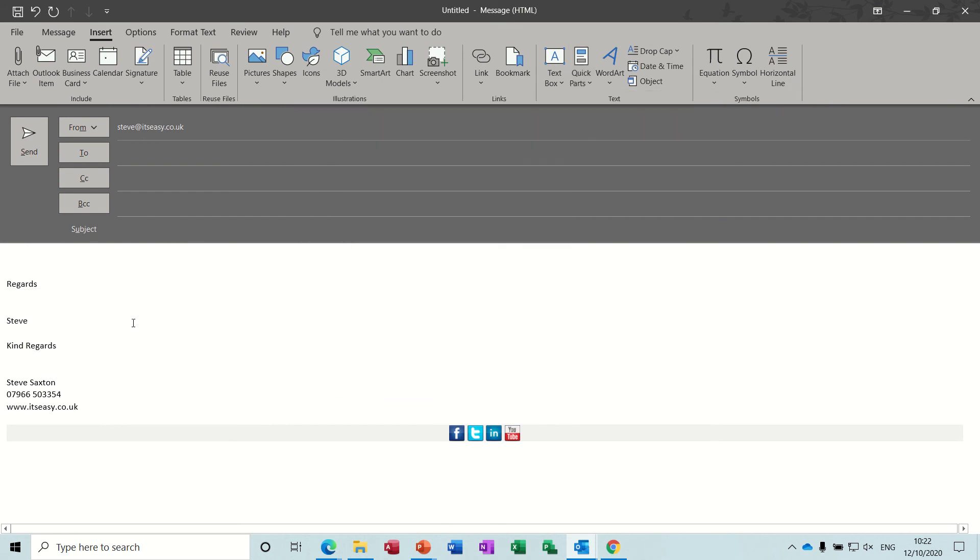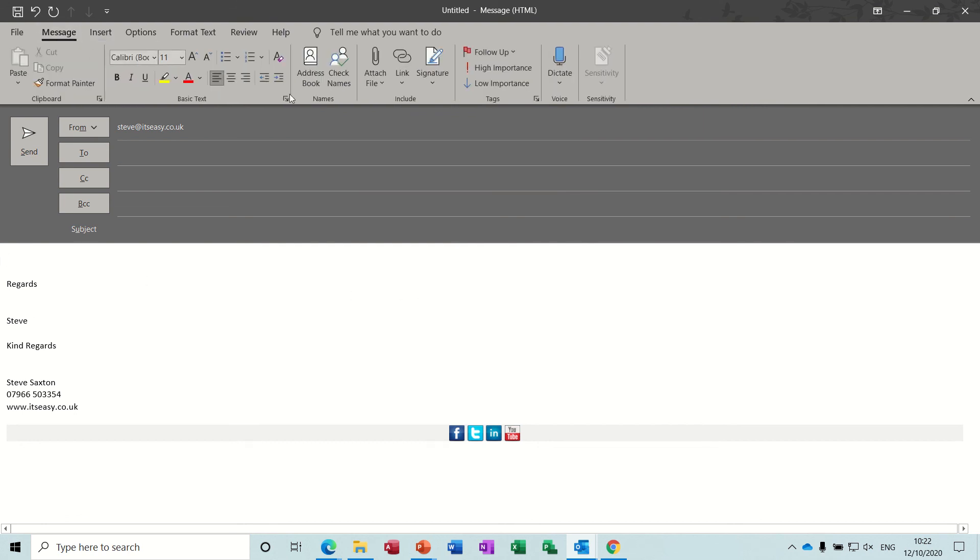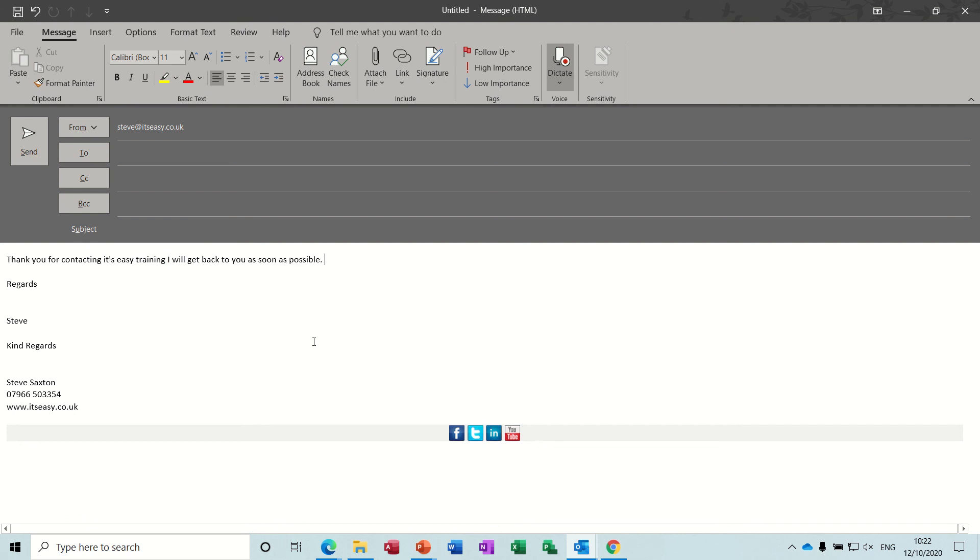So you know you could, if I just put dictate on for a second, I'll just do a little paragraph. Thank you for contacting IT's Easy Training. I will get back to you as soon as possible full stop. Stop that.